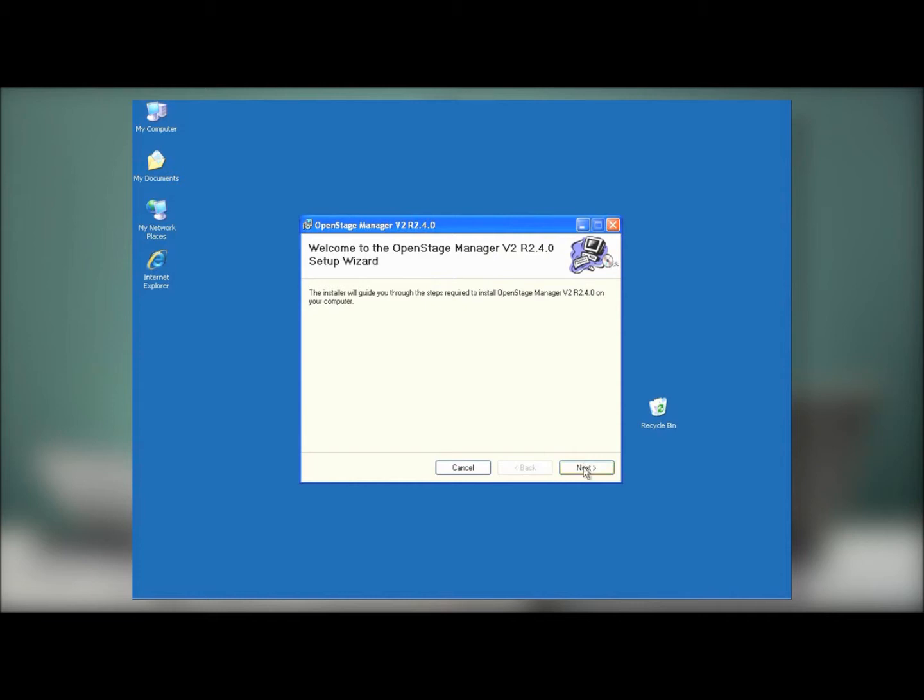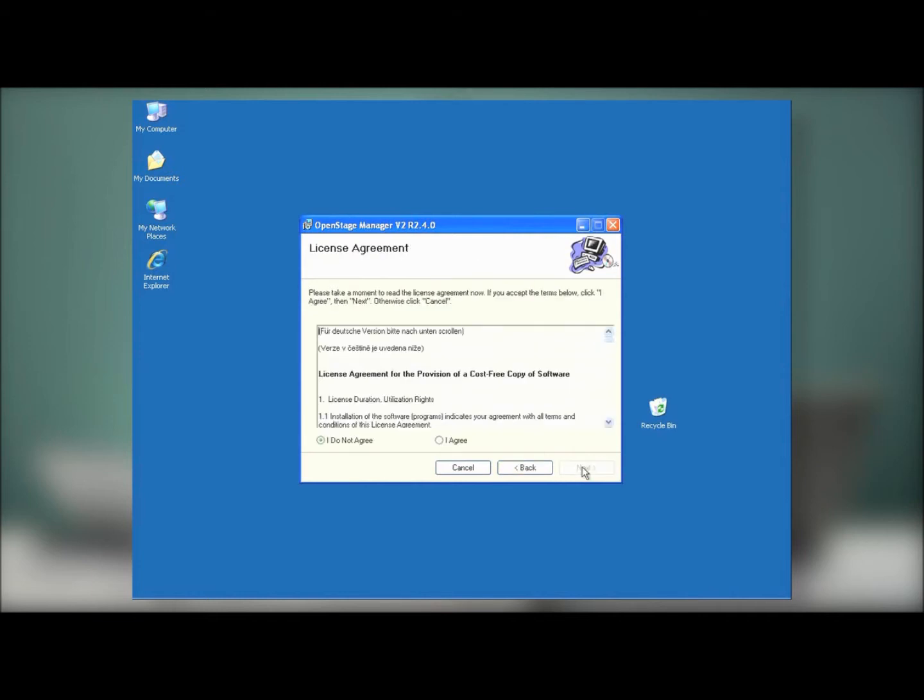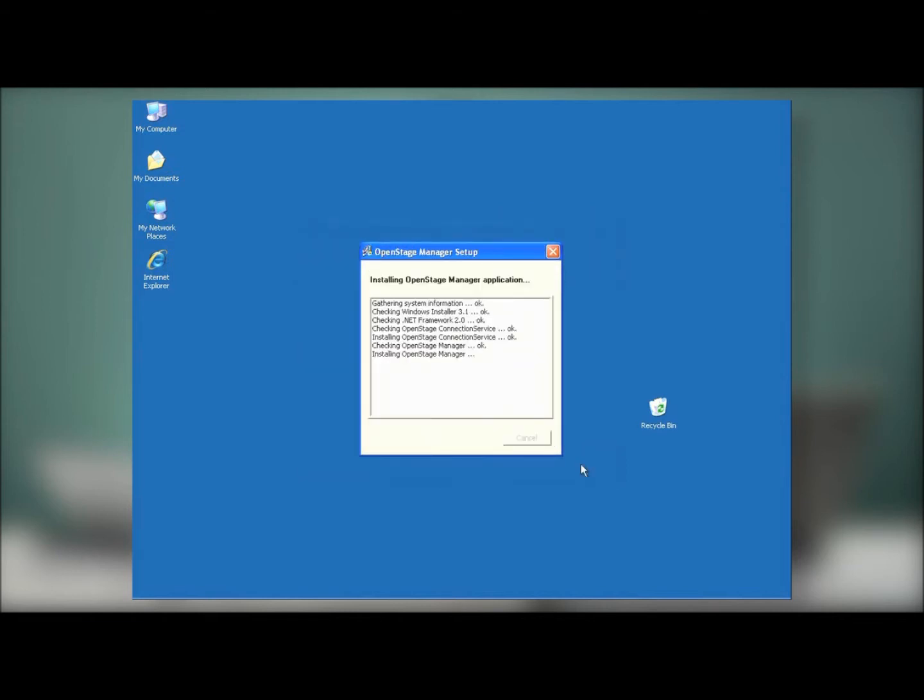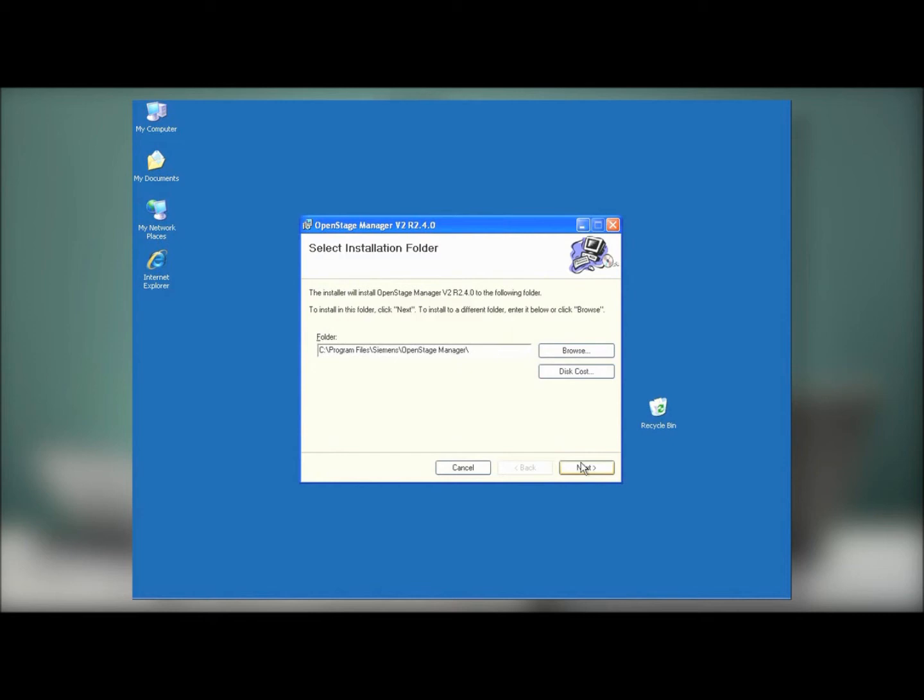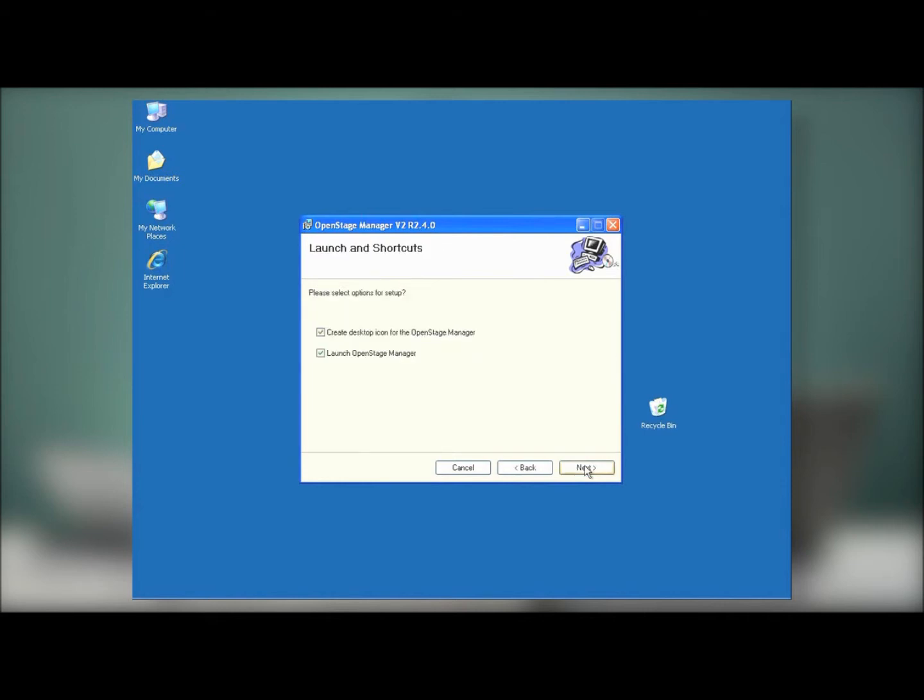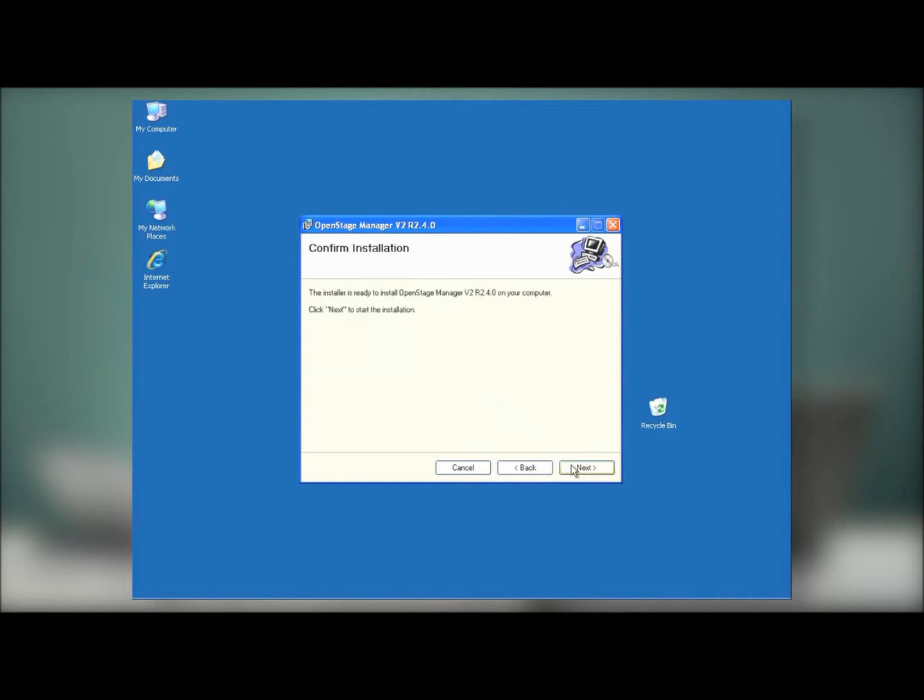Once that process continues, simply hit Next, agree to the license agreement, and the installation continues. Now, choose an installation folder where it will go on your C drive. Click Next to simply go with the default. And then decide if you want to have a desktop icon, and if you want to launch the OpenStage Manager right away.